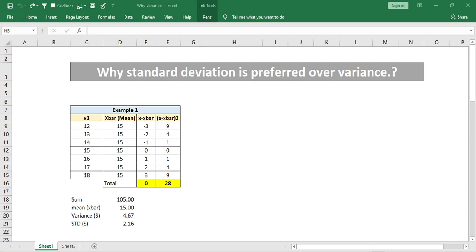Hello friends. In this video we are going to discuss about standard deviation and variance — their differences and why we mostly use standard deviation in statistics over variance. Variance is the average squared distance between each data point and the mean value. Standard deviation is nothing but the square root of variance.